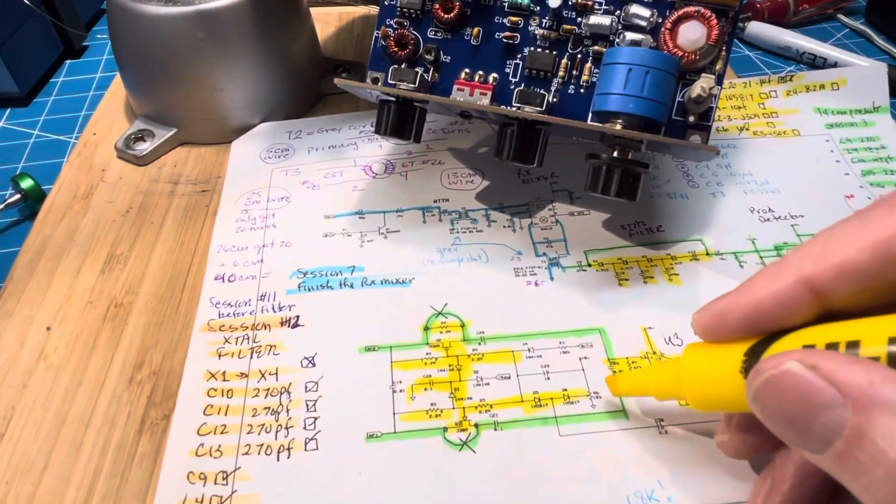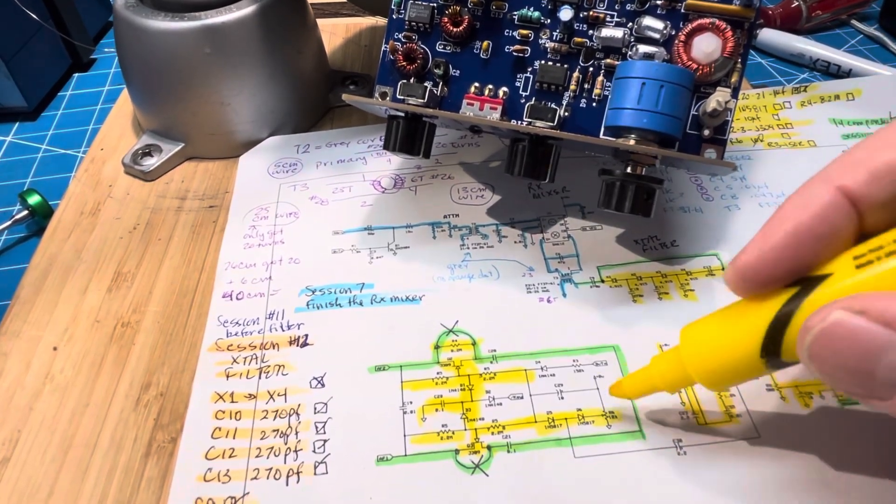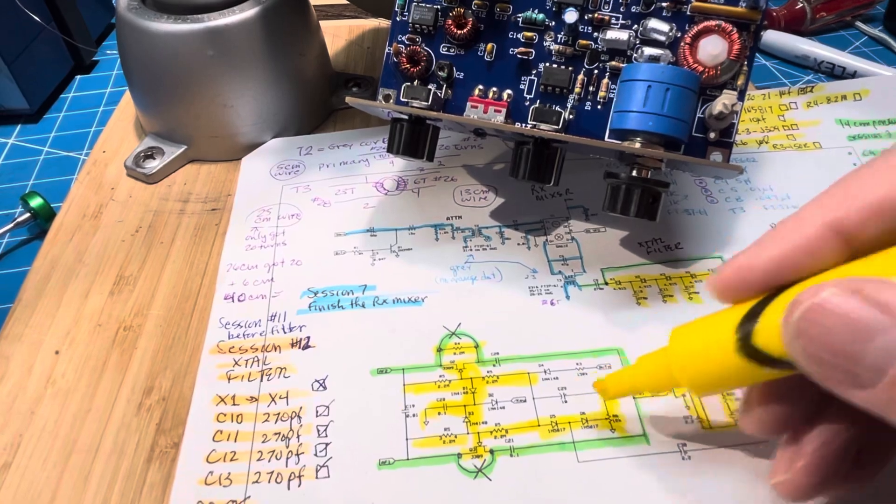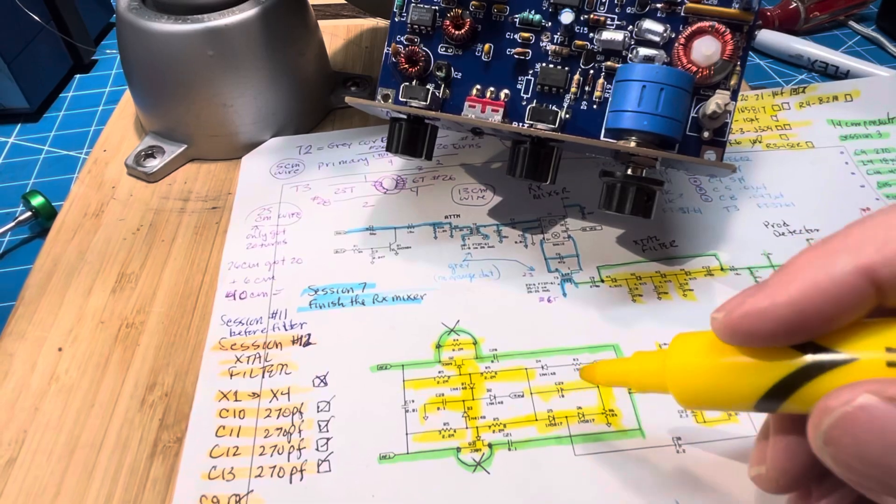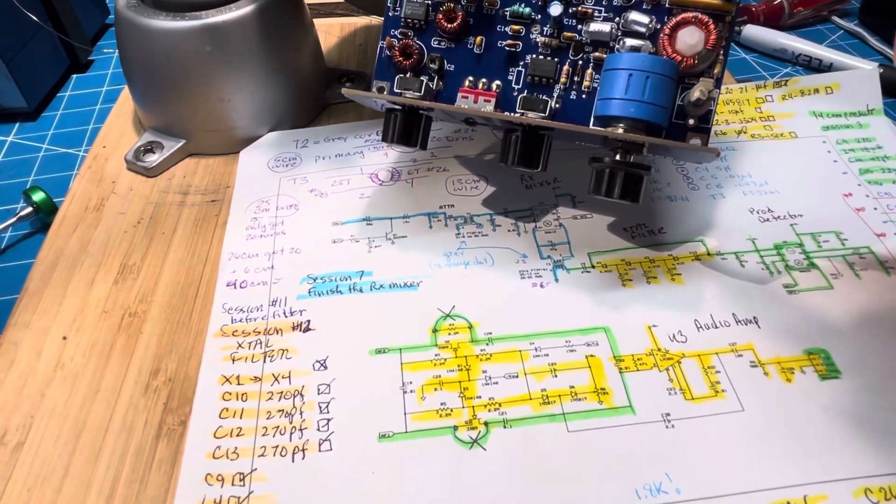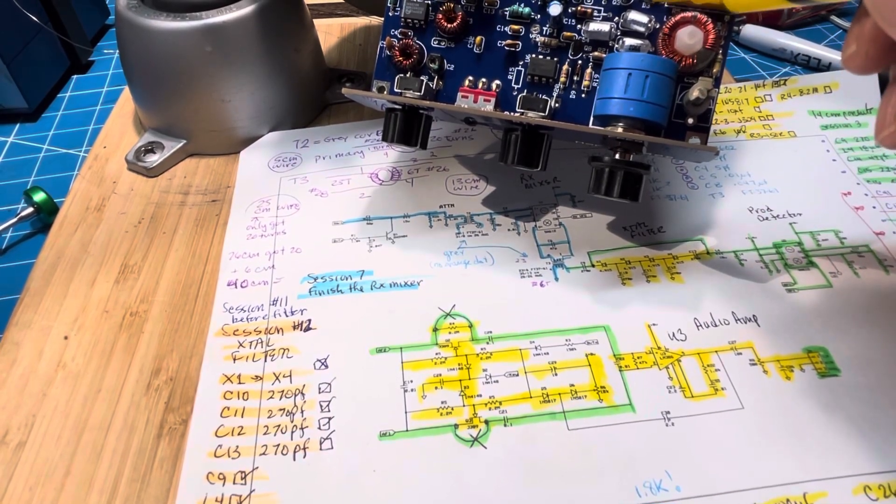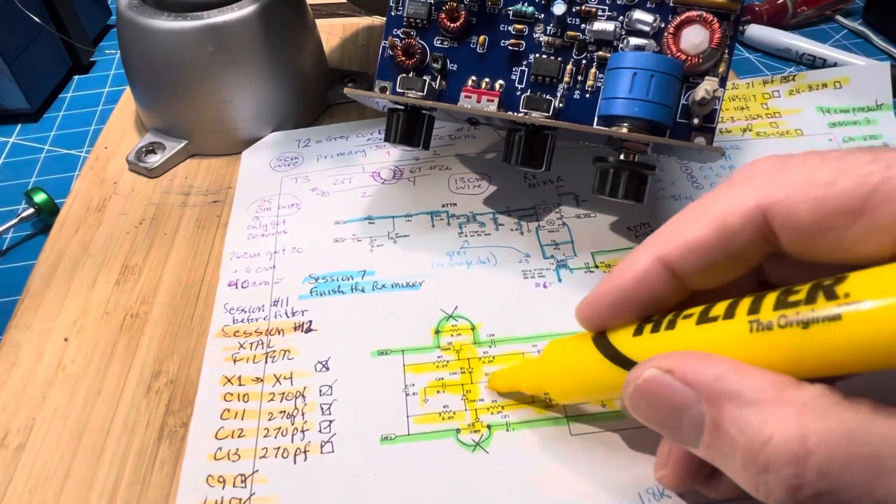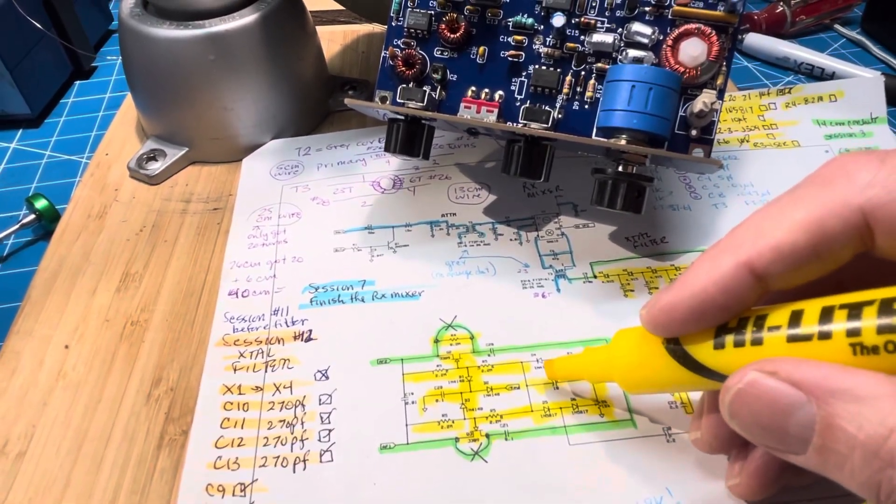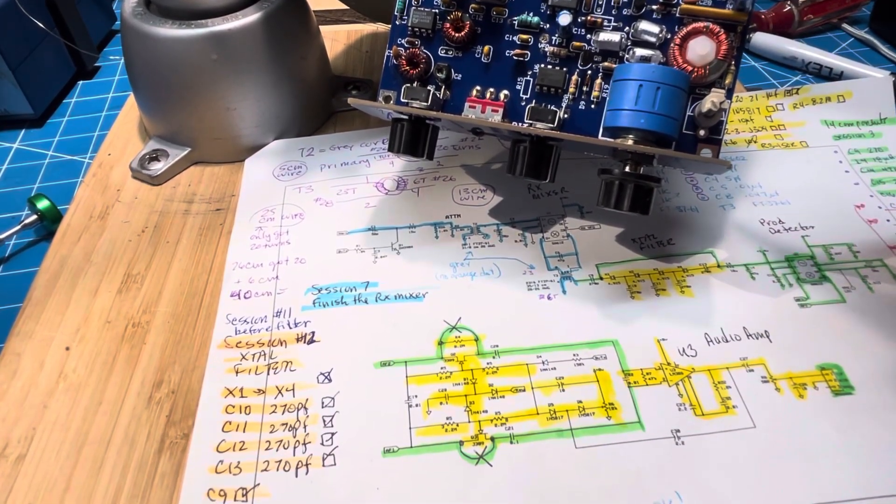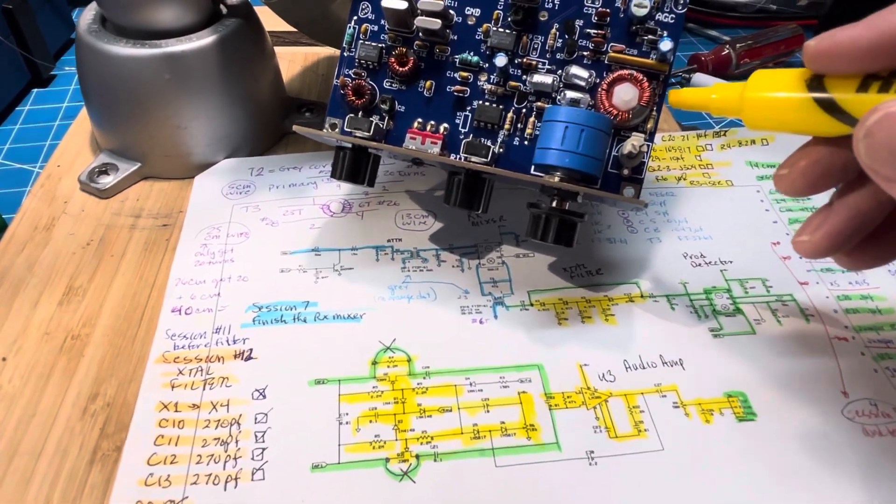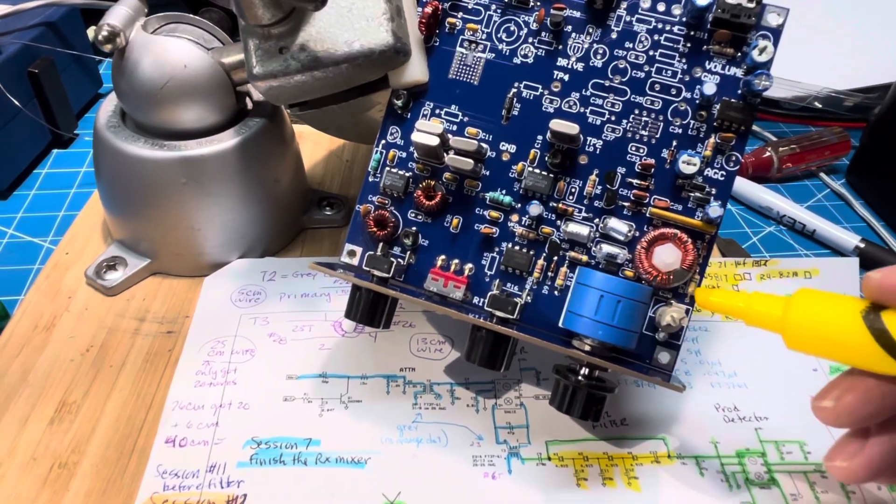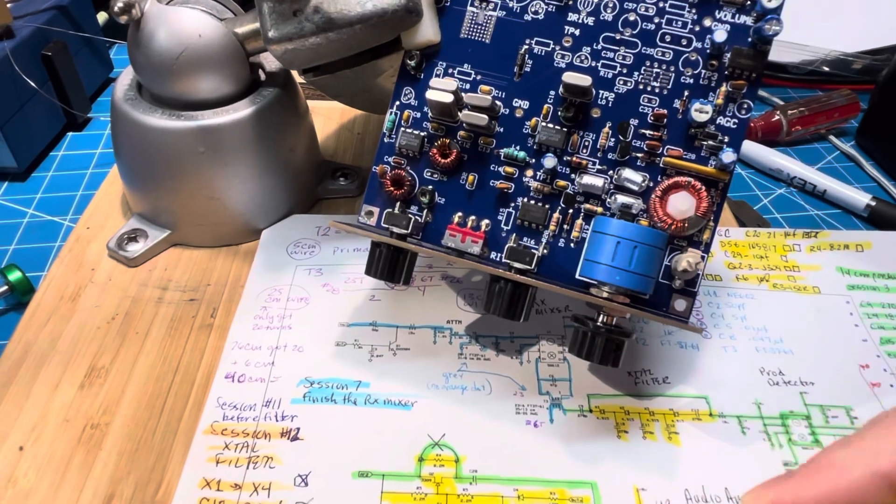The 10k pot is in there so that gets marked off. C29 is the 10 microfarad that's in there. We need to find D2 so we can mark D2 off. D4 is way down here by the VFO and R3 is down there also. So those are these two. So that should complete that circuit.